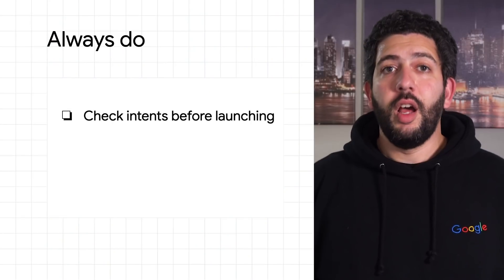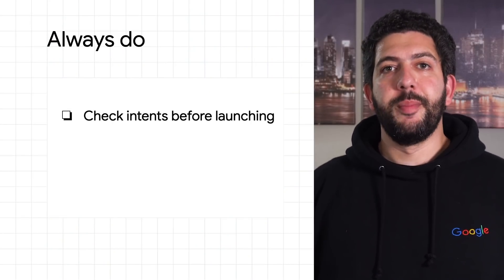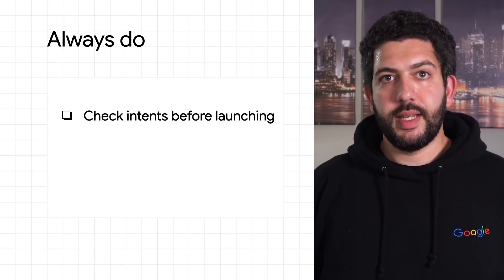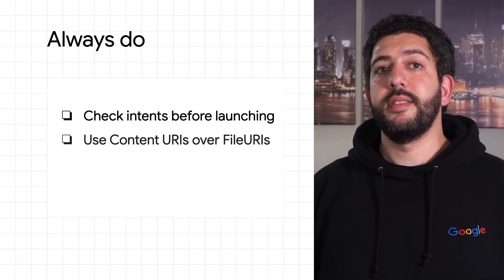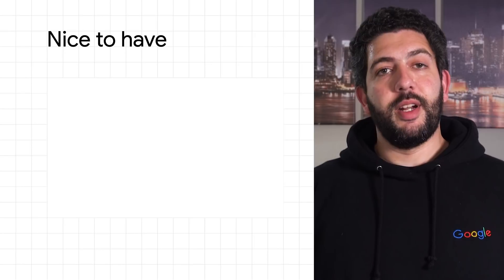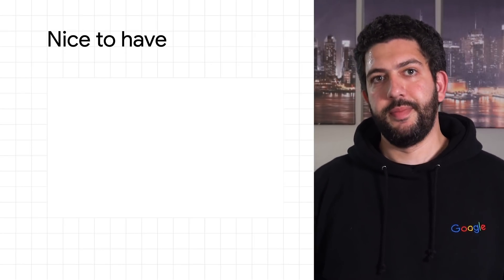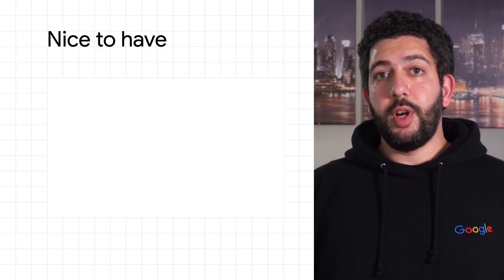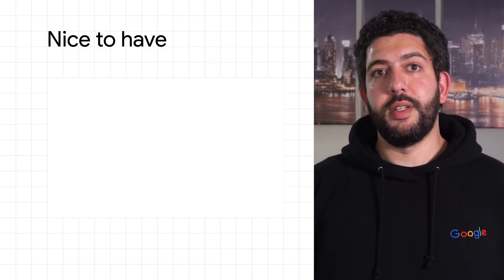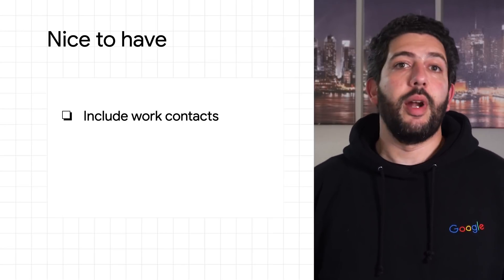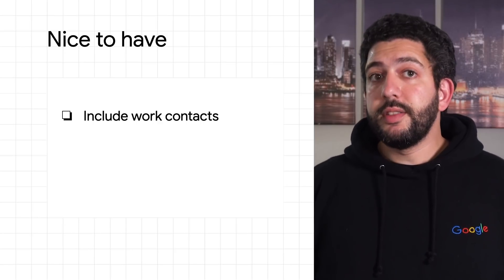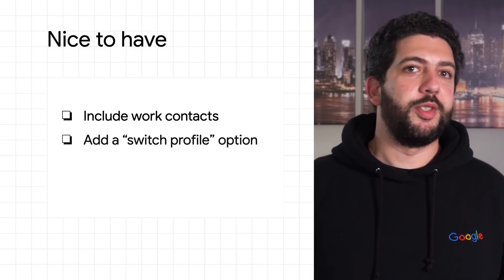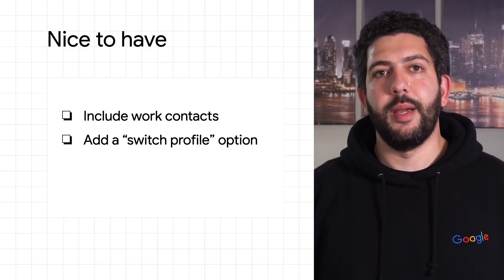In summary, best practices are important. Some practices are crucial when developing any app, like checking for a valid intent handler before launching an intent, or using content URIs instead of file URIs. Some other best practices are very valuable if your app is targeting enterprises. If your app is interacting with contacts, consider including work contacts in your app flow. If your app is installed in both a personal and a work profile, consider including an option for users to switch from one profile to the other within the app itself.